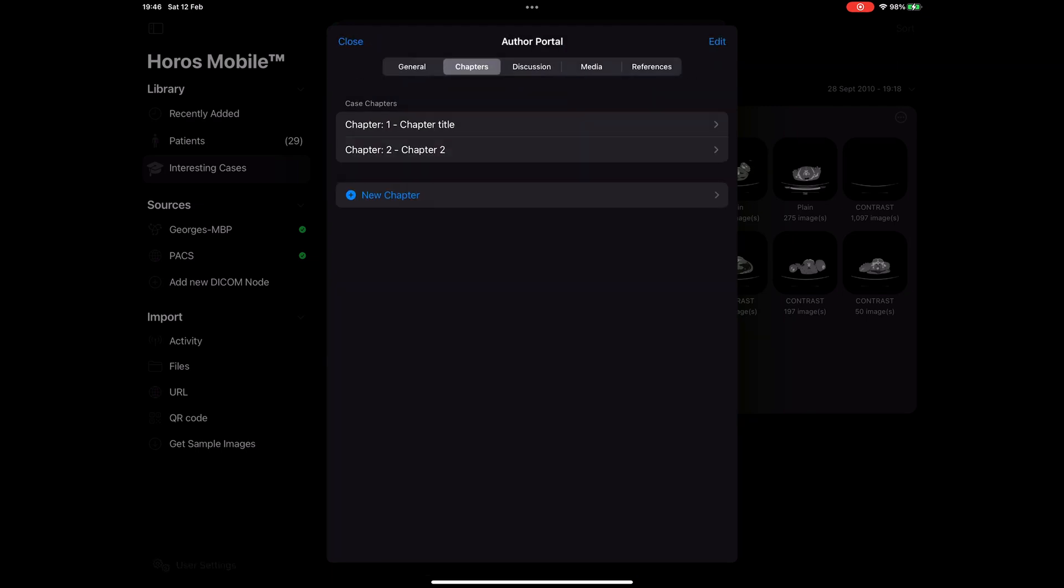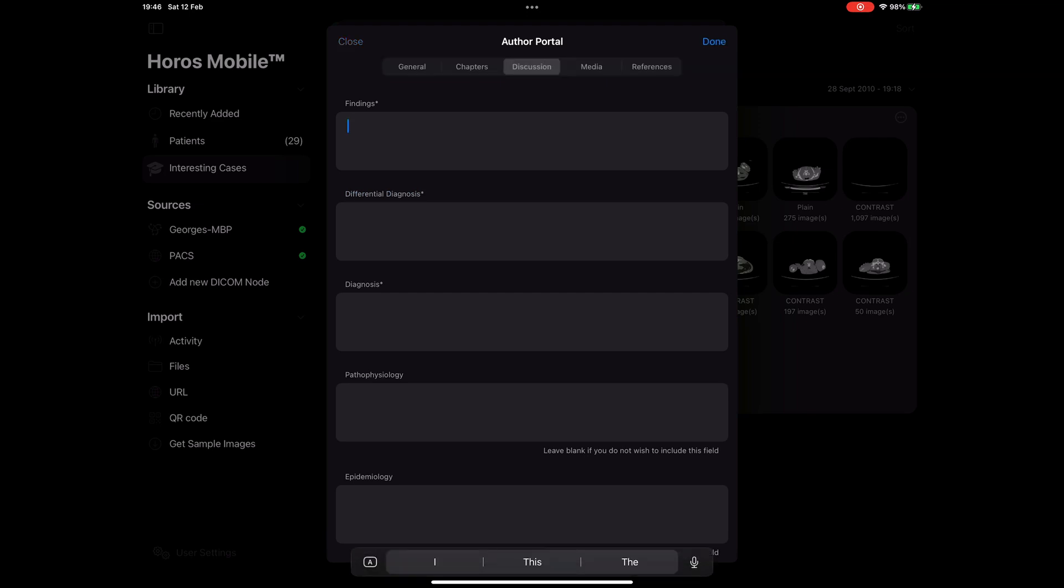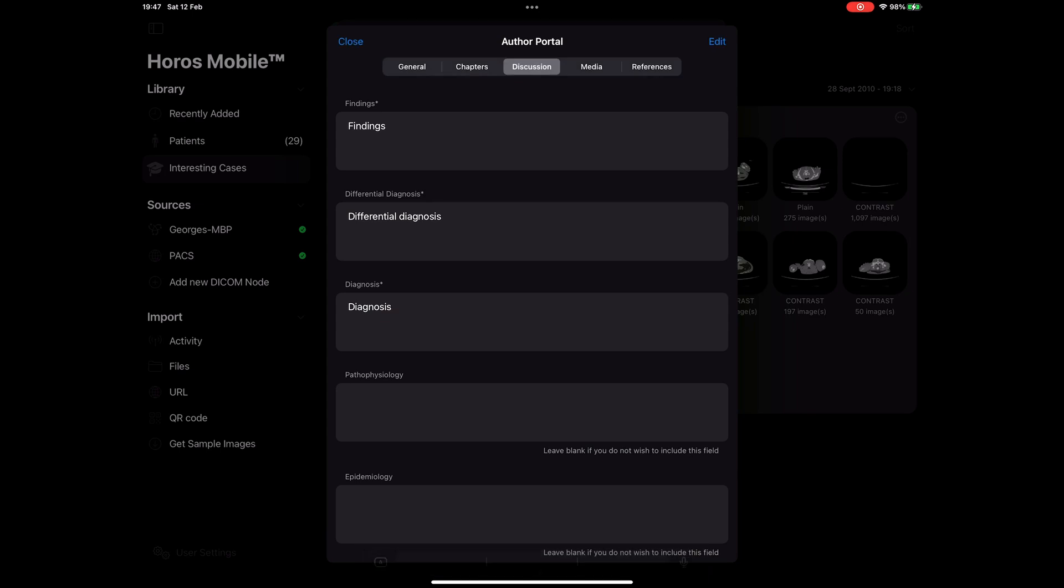I can now go to the discussion tab. In this tab, I can give a little bit more information about this case. For example, I can fill out the findings section, the differential diagnosis, the diagnosis, pathophysiology, etc. If I leave any of those fields blank, they will not be displayed when users view my case, so I don't have to worry about what needs to be displayed or not. It just works.